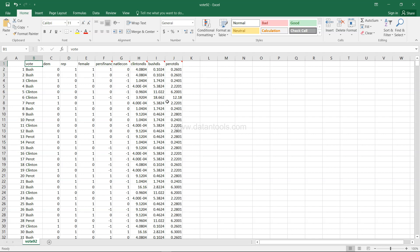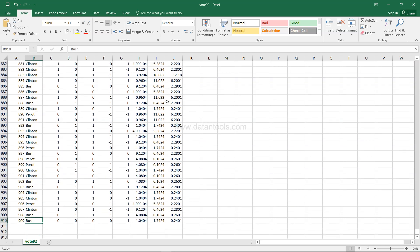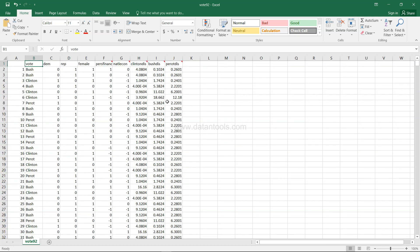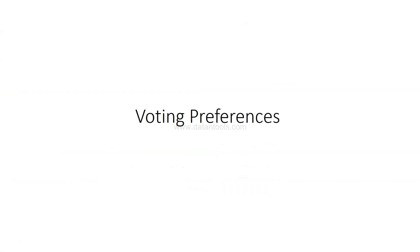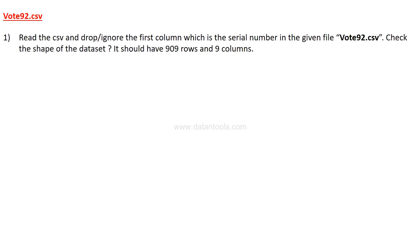These three ideological distances give a lot of information about the different factors an individual considers when voting. The dataset has 909 rows. Now let's look at the case study questions. The first question is to read the CSV, drop the first column (the serial number), and check the shape — it should be 909 rows and nine columns.